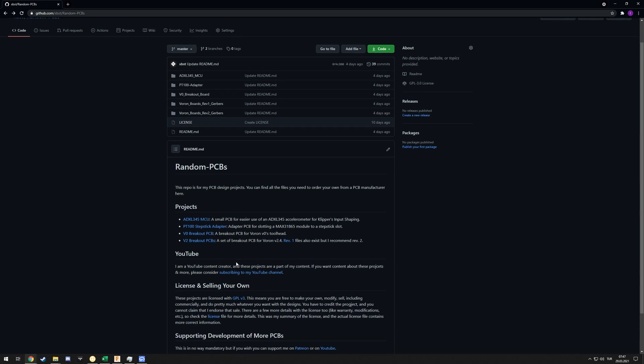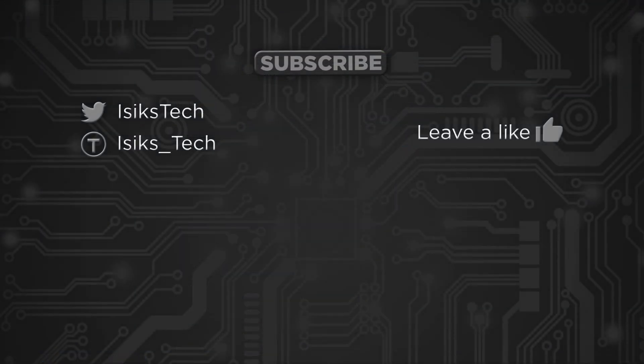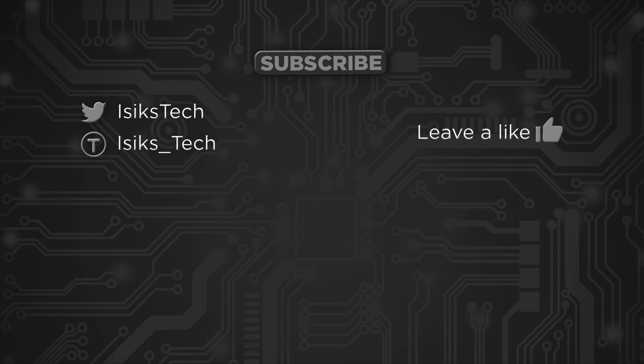As I release more PCBs for the existing projects and for more projects, this will be updated. Random PCBs might not sound like the best name for the repository, but it is basically what it is - PCBs I designed for random projects. So far they're all for the Vorons, but maybe there'll be other stuff in the future. I'll link this in the description below if you're interested. Thanks for watching.